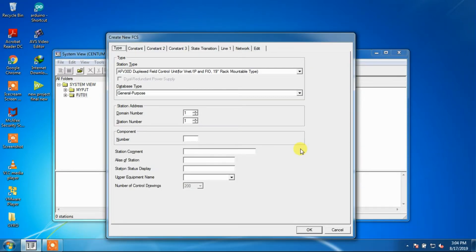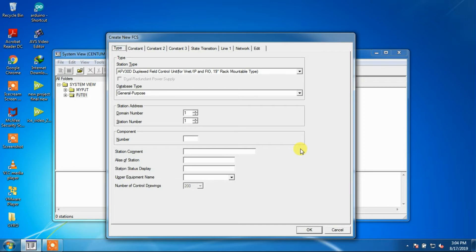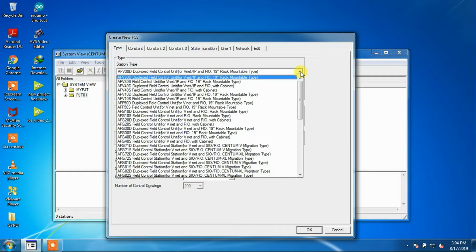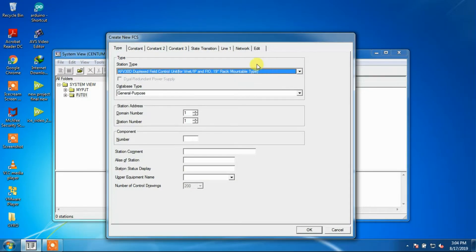After completing the new project procedure, a Create New FCS window will appear. First we will select the station type from the available list. Here we have selected AFP 30D Duplex Field Control Unit.